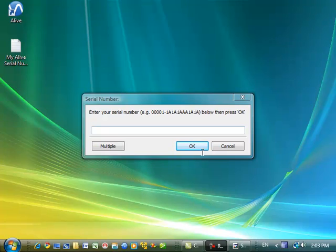Now I need to enter my serial number, which will either be located on the inside of your Alive box, or if you received Alive as a download product, on your email receipt.